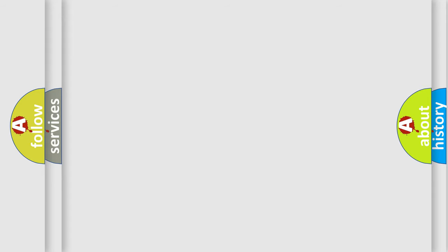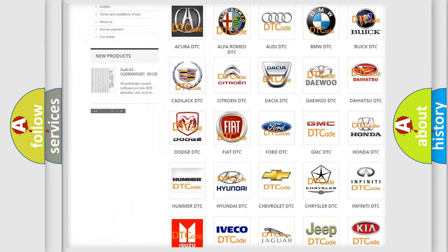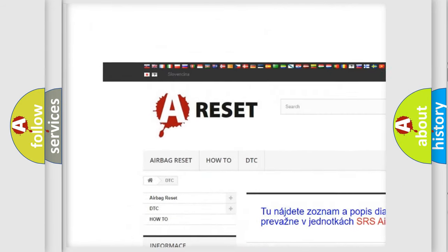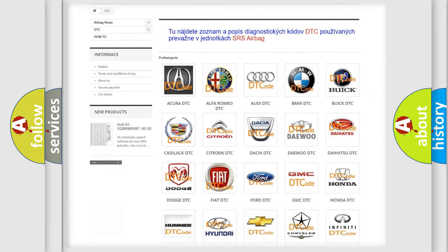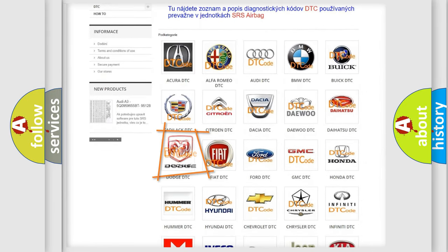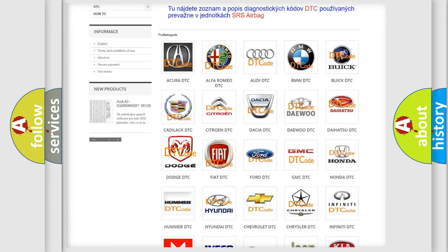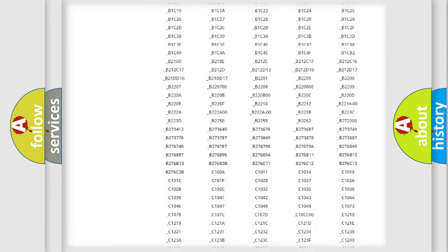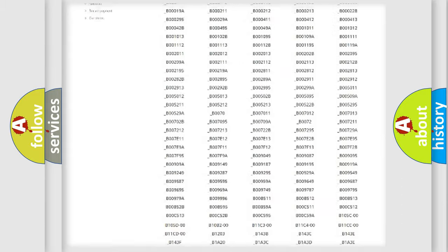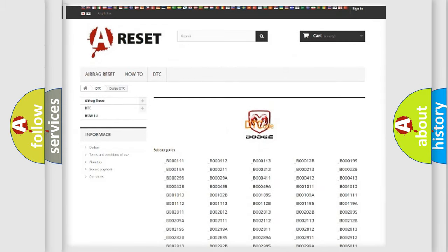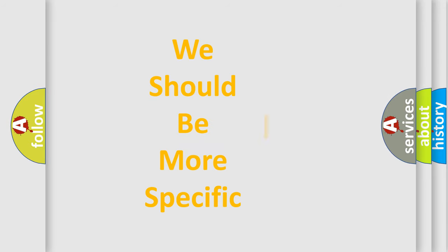Our website airbagreset.sk produces useful videos for you. You do not have to go through the OBD2 protocol anymore to know how to troubleshoot any car breakdown. You will find all the diagnostic codes that can be diagnosed in Dodge vehicles, and also many other useful things.